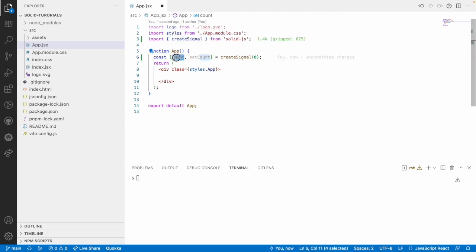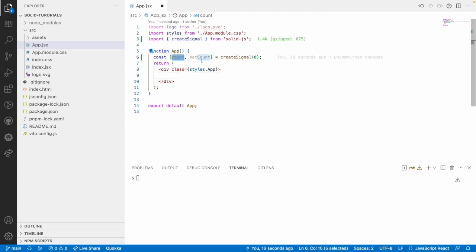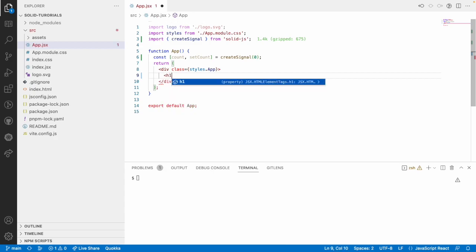We have one getter and one setter. This count is like a getter — if you want to get the value that the signal holds you use count. Whenever you want to set some value for the signal you use the second parameter called setCount. So count acts as a getter and setCount acts as a setter.